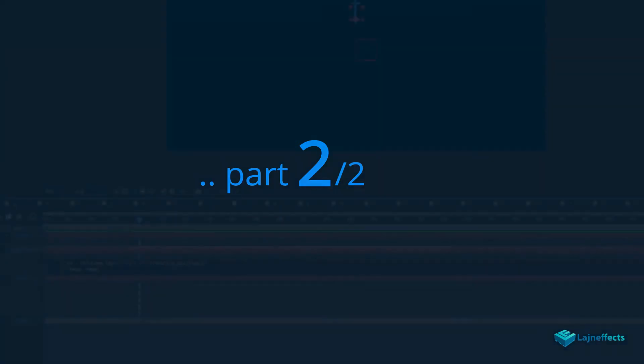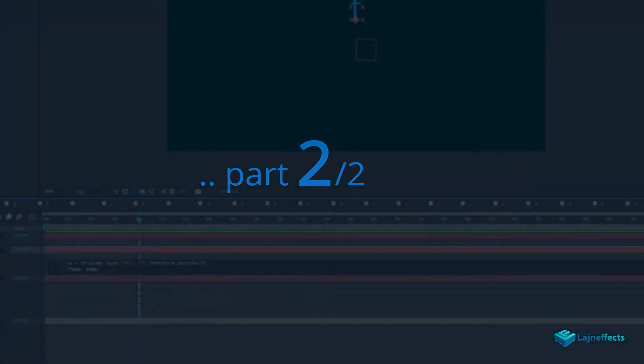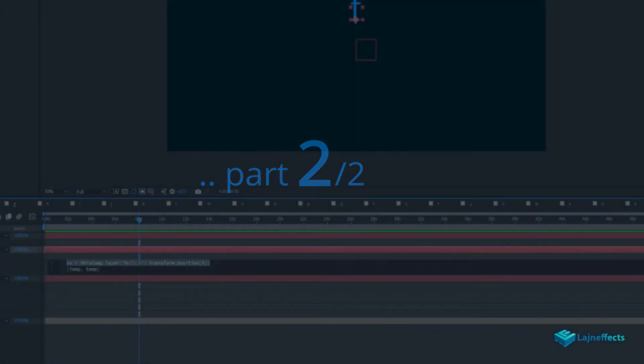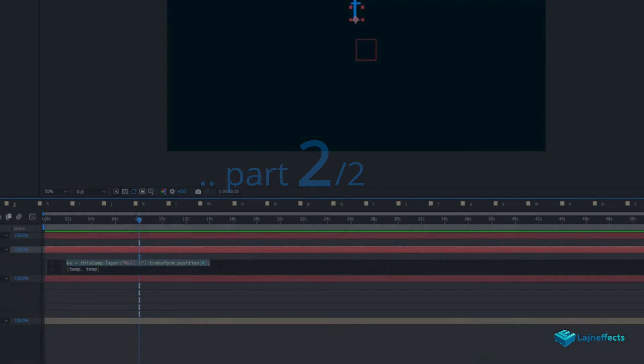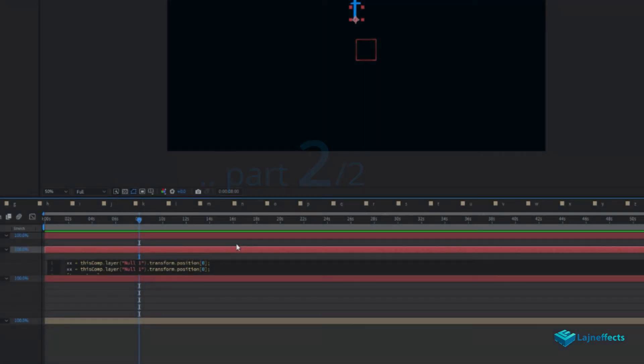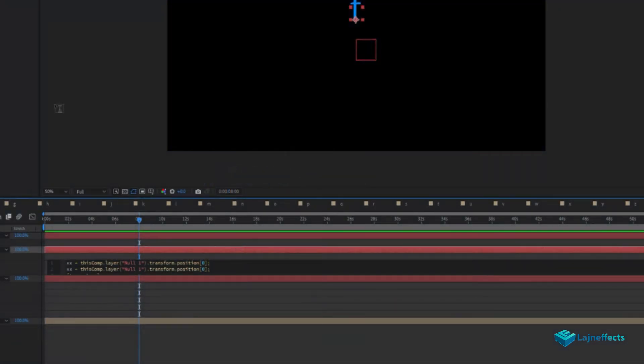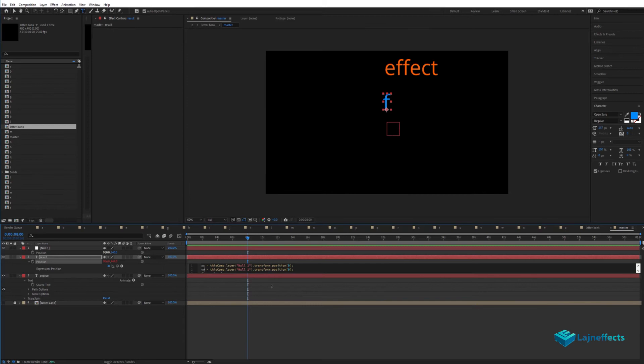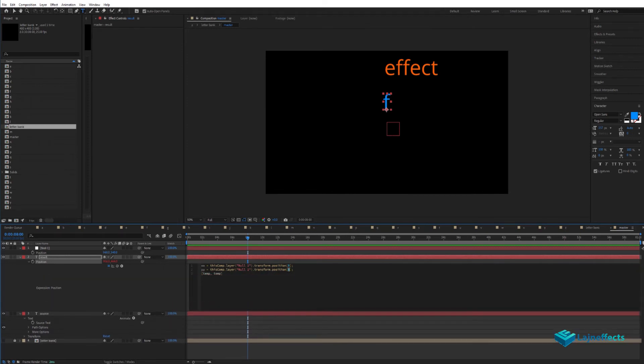We'll link the position to the position of the null object by creating two variables: double X for the X value and double Y for the Y axis of the position.